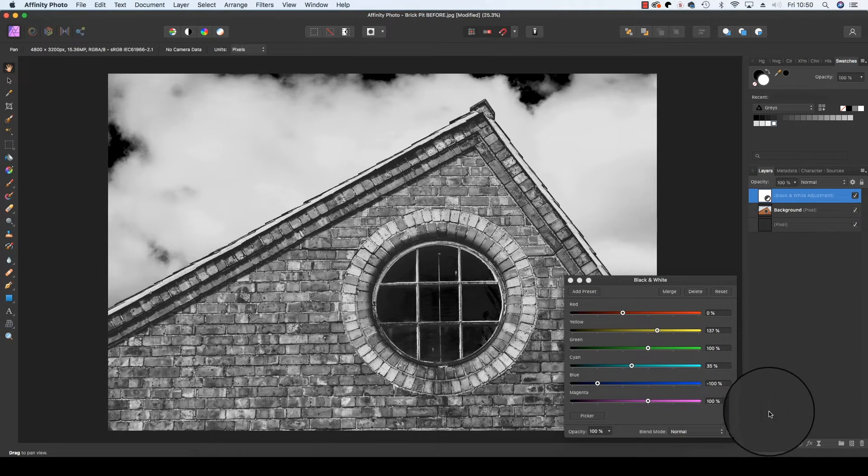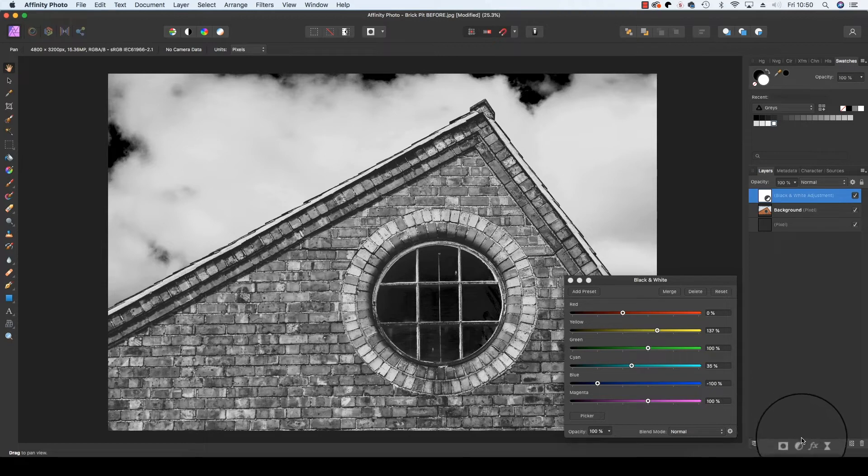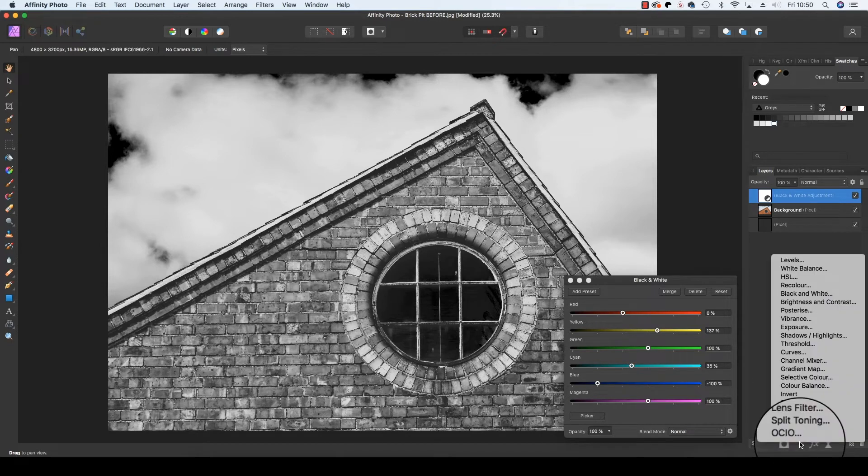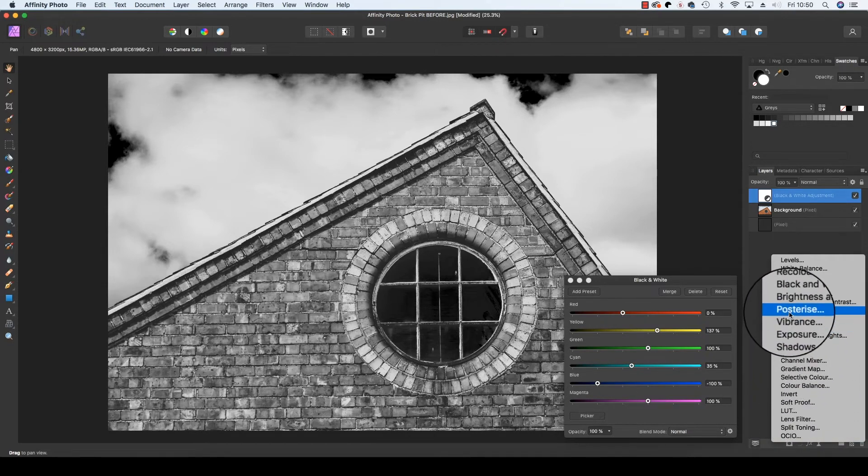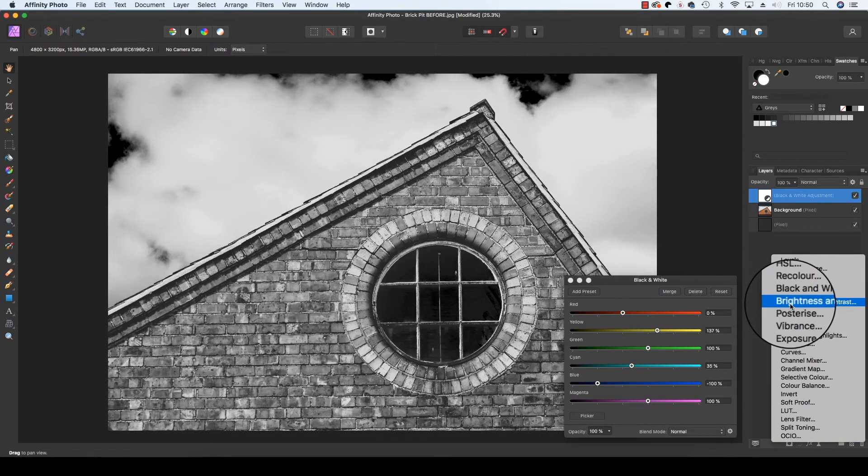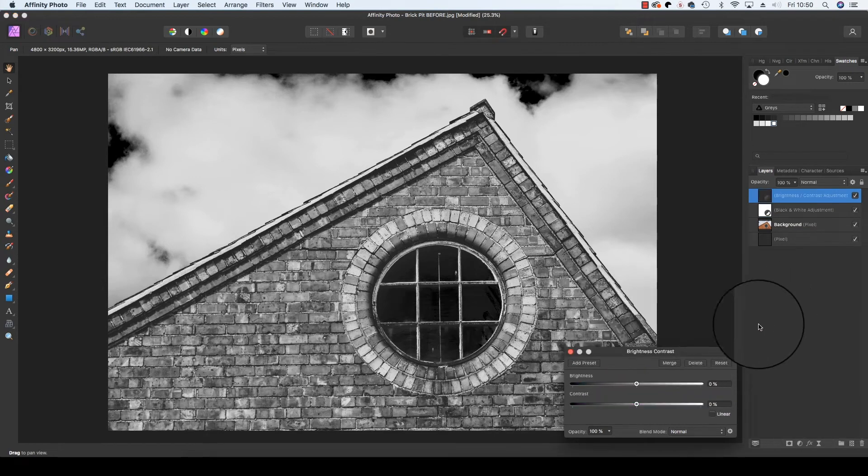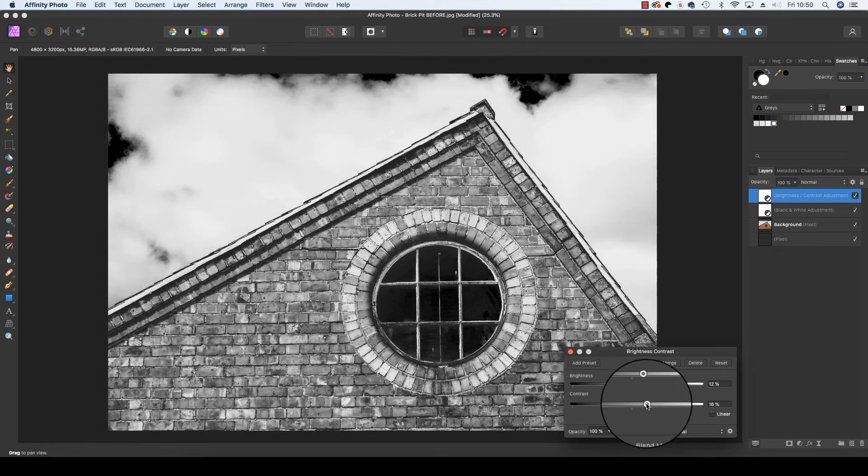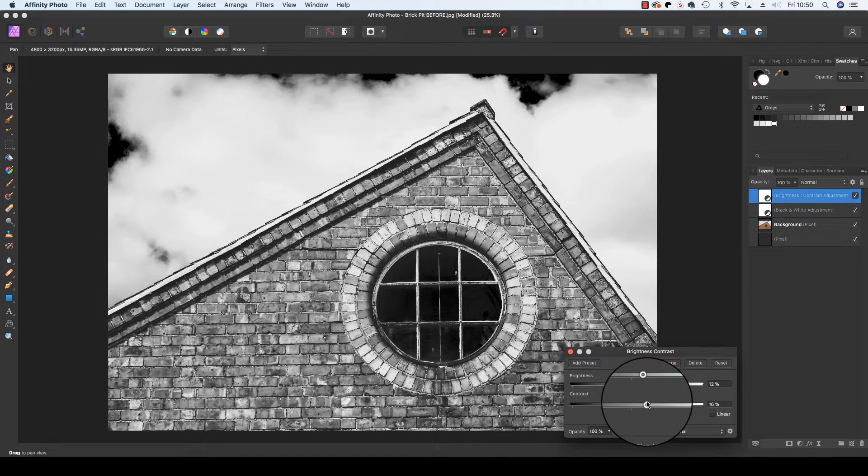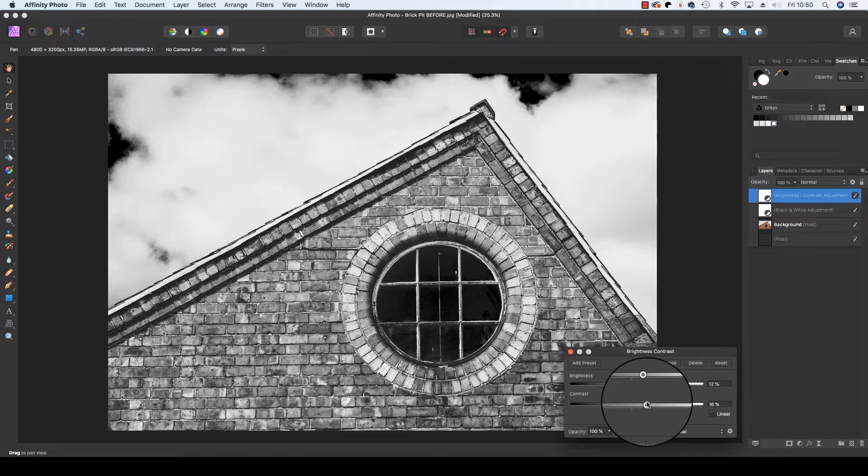Once you're happy with your colour sliders, head back to the adjustments icon but this time select brightness and contrast. You can now tweak the brightness and contrast in your frame which is definitely worth doing because when you select the colour sliders from the previous step it can knock out the brightness and contrast in your frame. So it's worth recalibrating this with an adjustment layer.